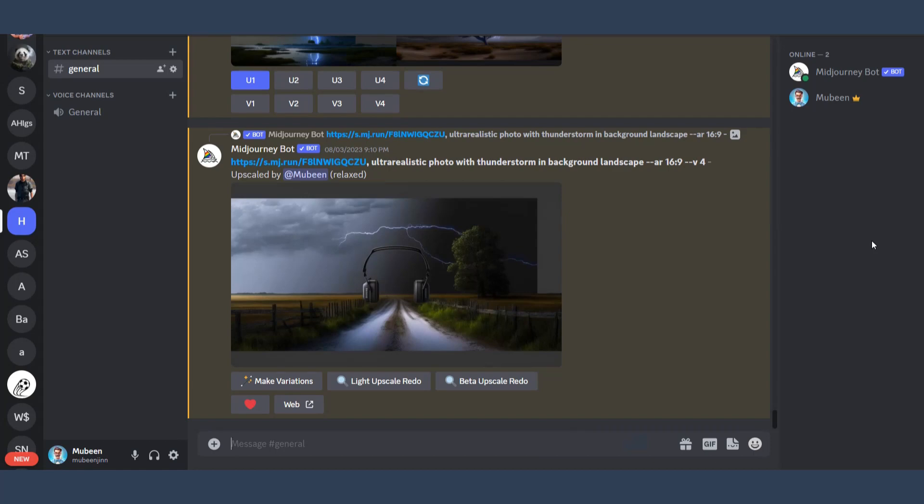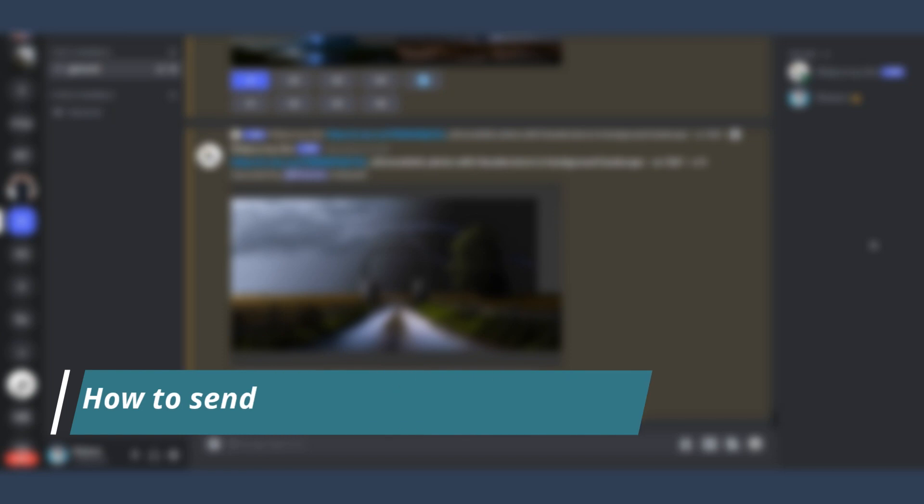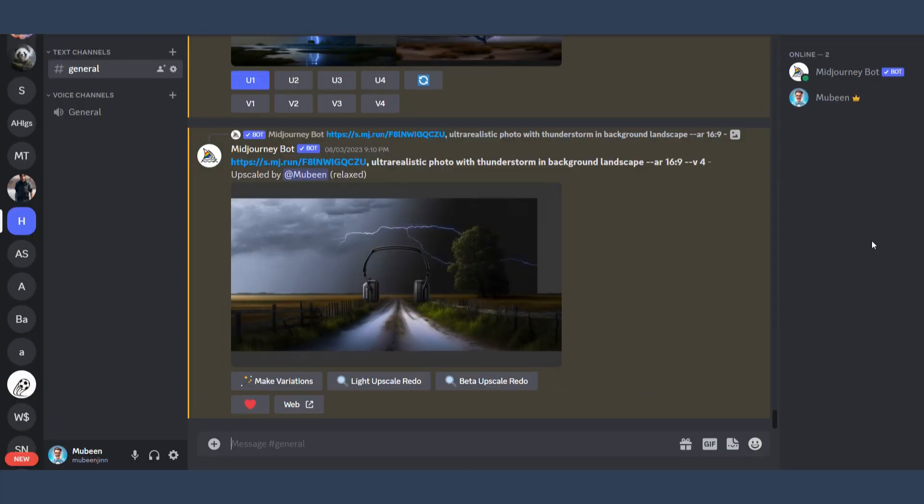Hi guys, welcome back to my channel. In this video, I will teach you how to send voice messages on Discord PC. Many people are searching about this and want to know how they can send voice messages on Discord PC. The process is pretty simple. Watch this video till the end.